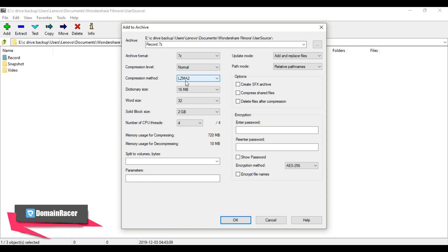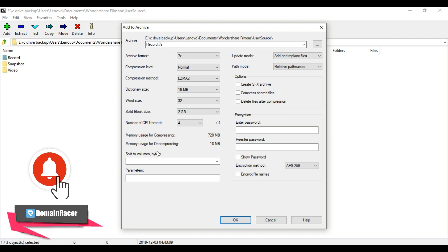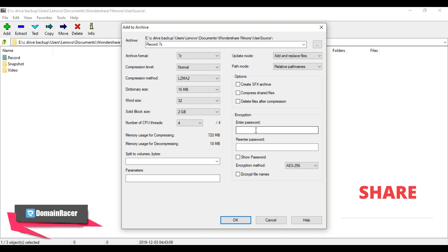Leave this setting as default. The 'split to volume bytes' setting lets you split the archive into number of parts, so here all the settings are left as default. From the right hand side, this encryption allows you to secure the archive file with password.